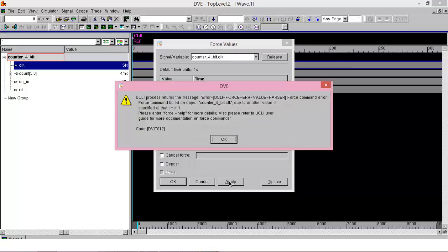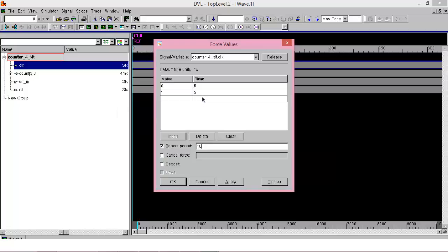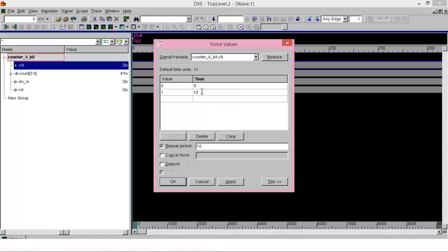If you enter the same value of 5, it may show an error. To cope with this problem and just understand how to run your design, change the value to 10 and keep the repeat period as 10, then apply.